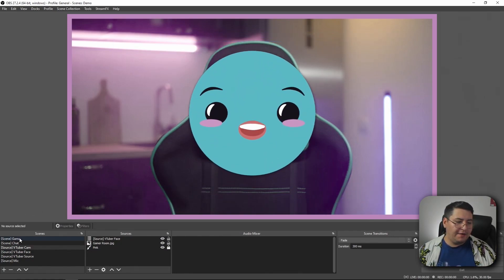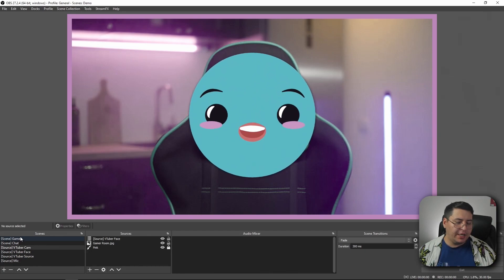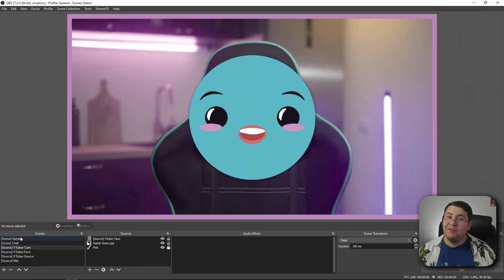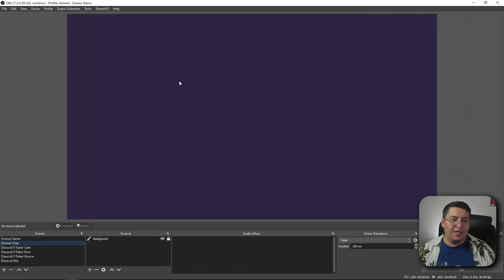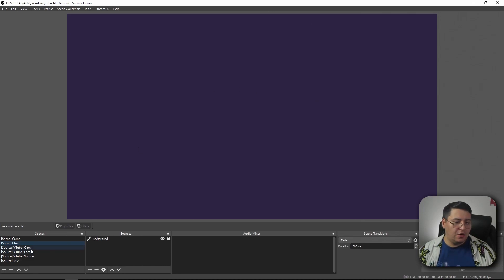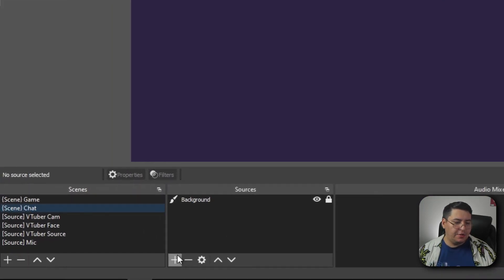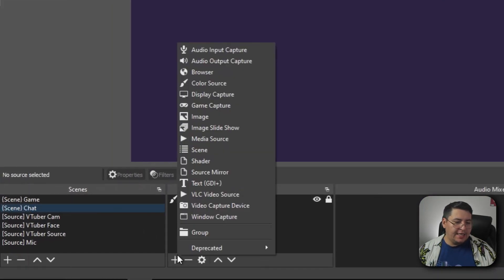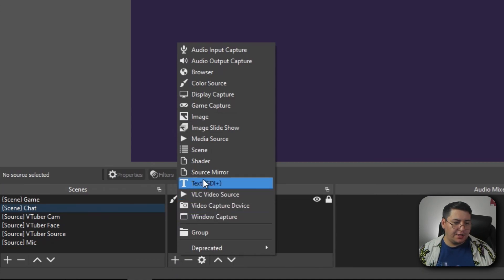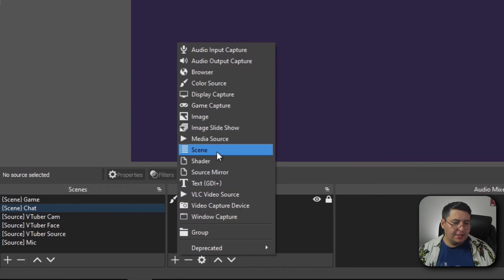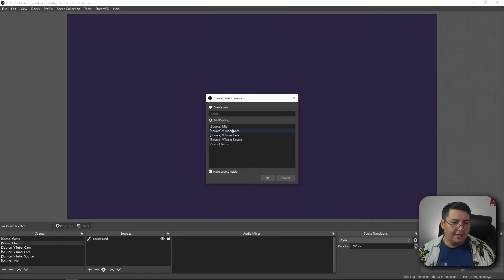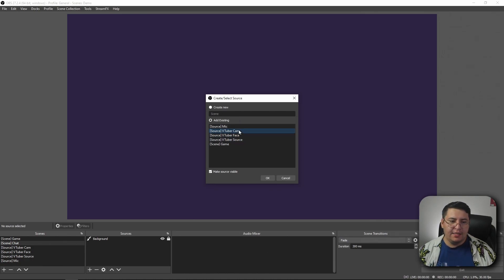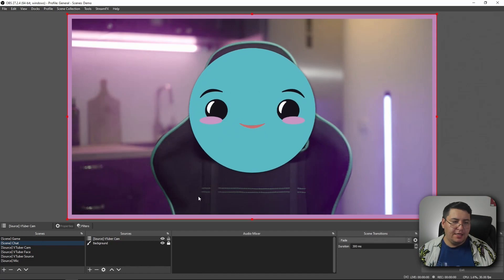So I have a couple of scenes over here that aren't finished yet. I have a game scene with some game footage for a video game, and then I have a chatting screen that I would like to use my webcam for. So the first thing we do to add a nested scene is when you go to add a new source, you'll see on the list here there's just one called scene. You click it and you choose the scene you want to add in.